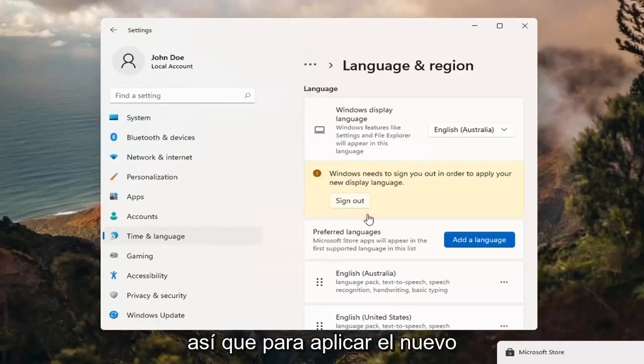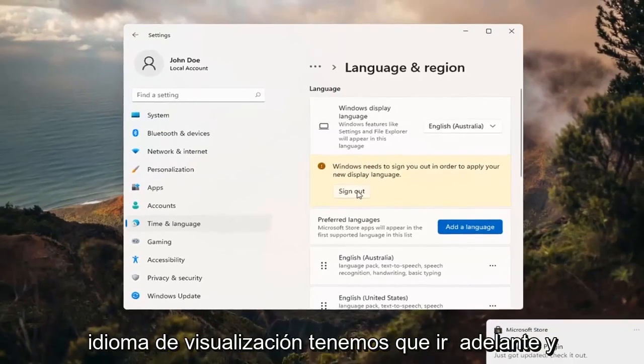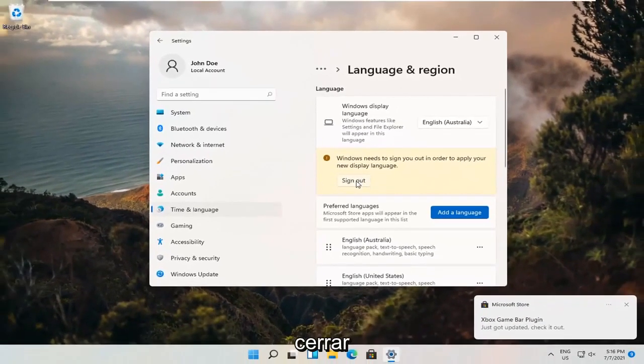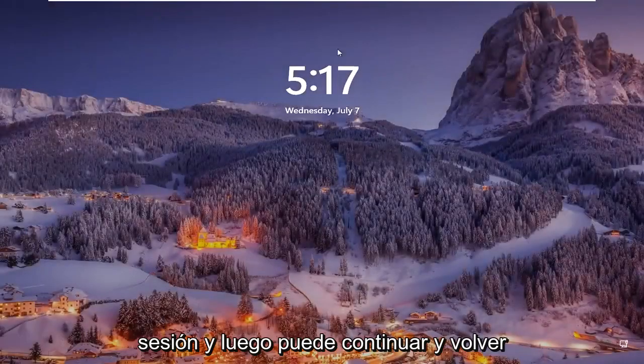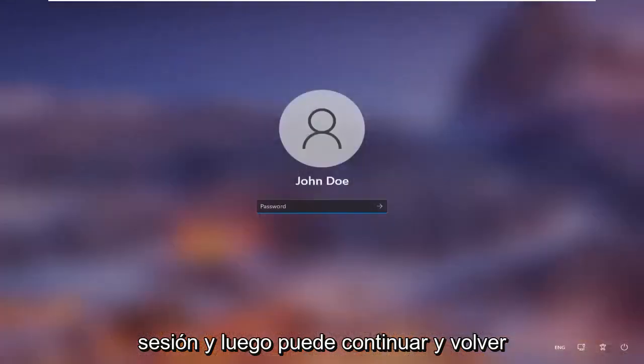In order to apply the new display language, we need to go ahead and sign out. Then you can go ahead and sign back in.